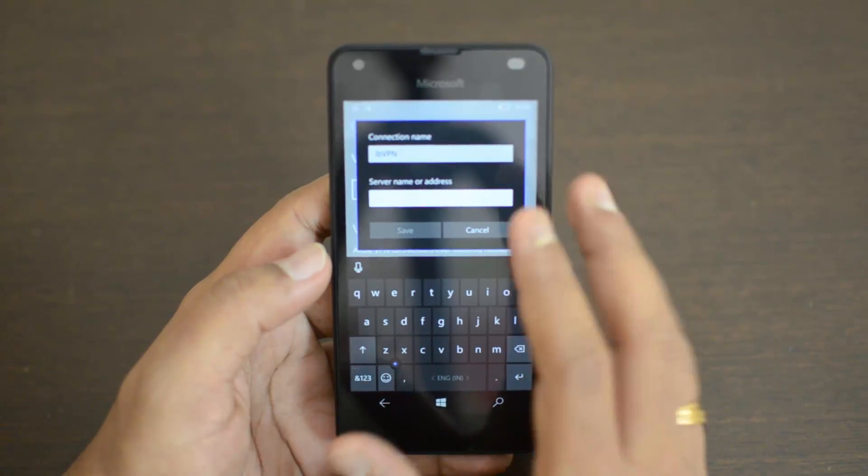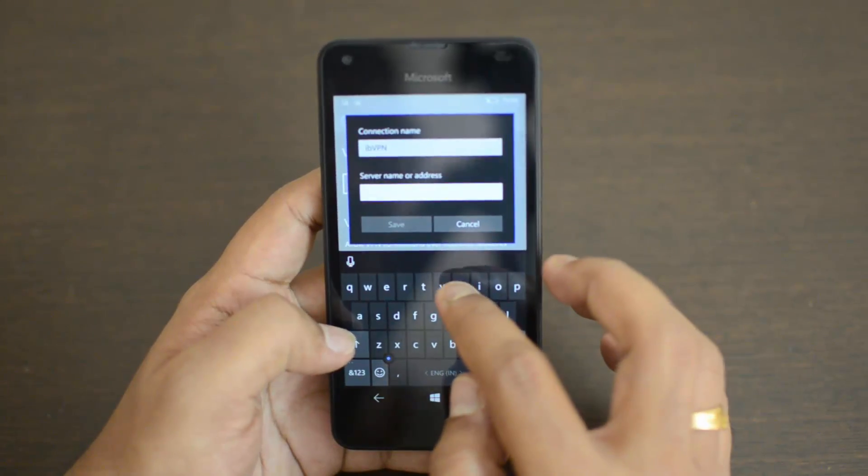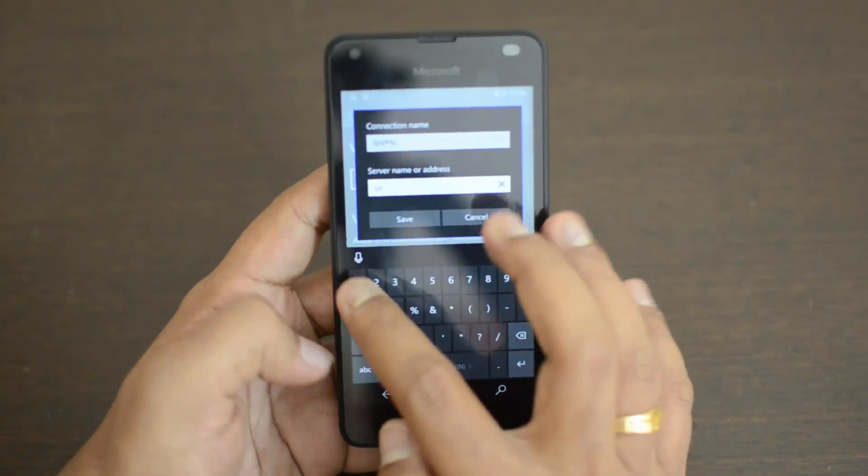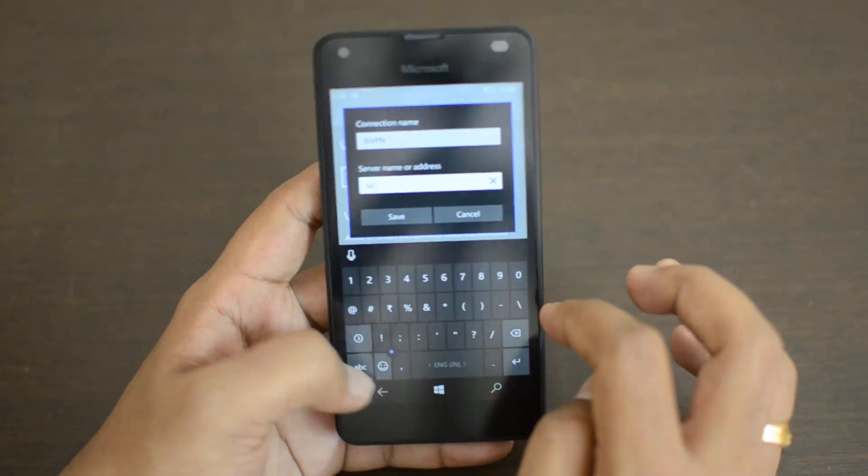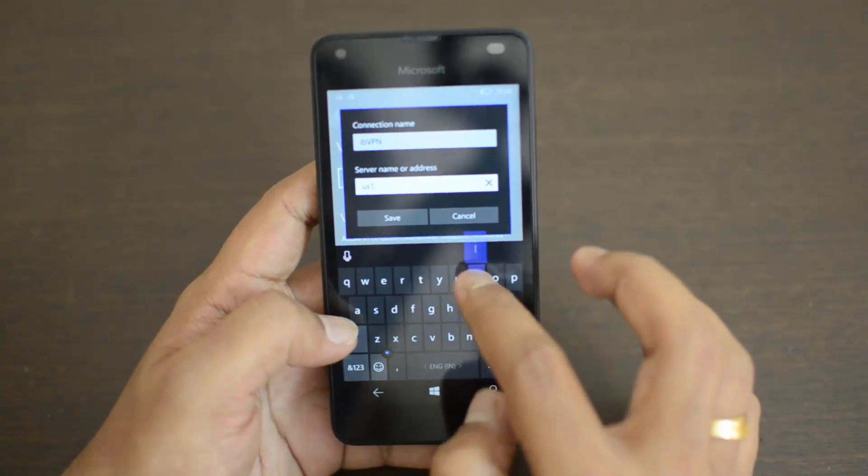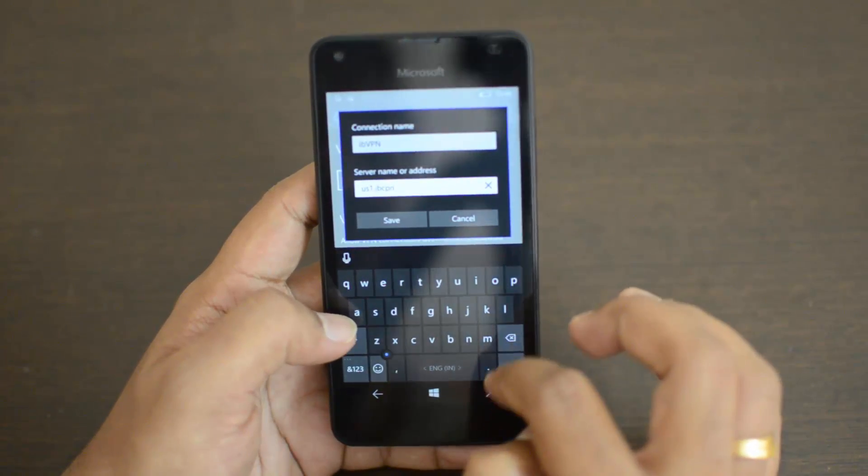Here we'll enter the server address for a US server.